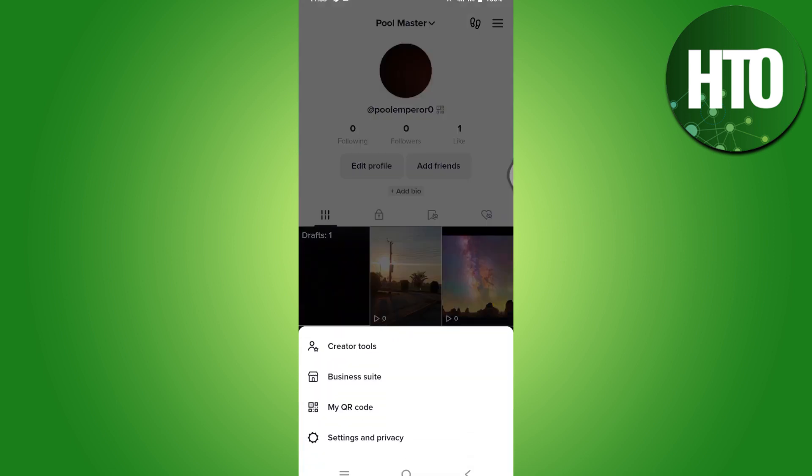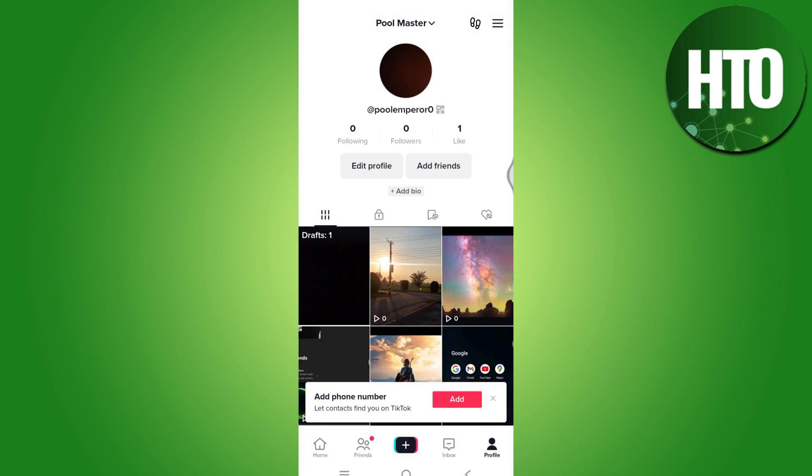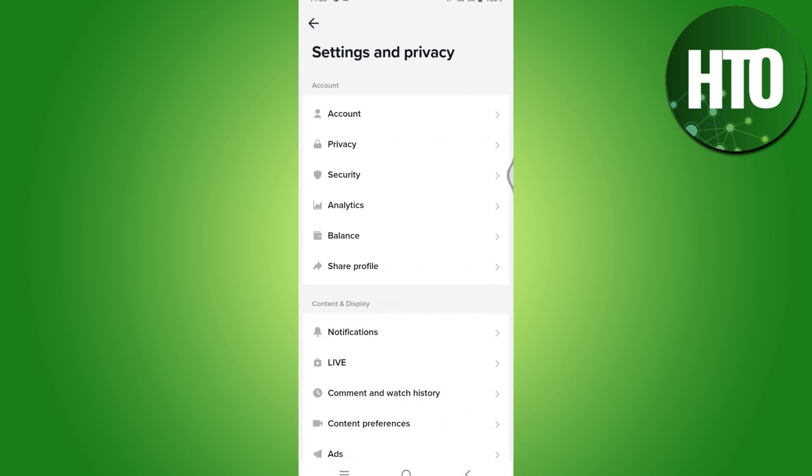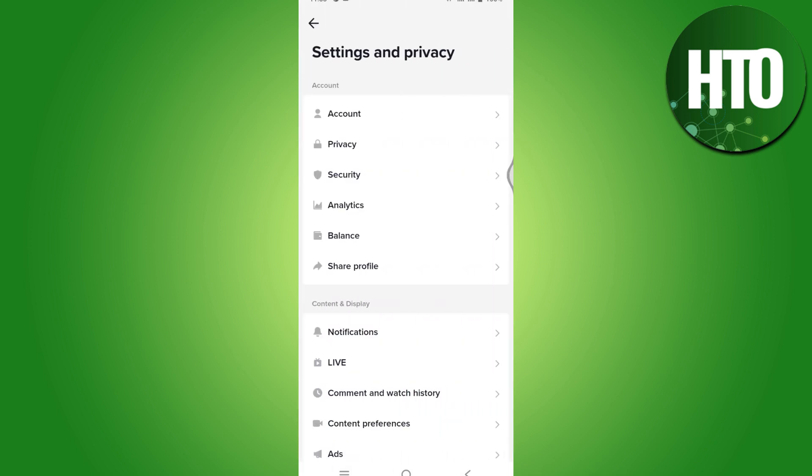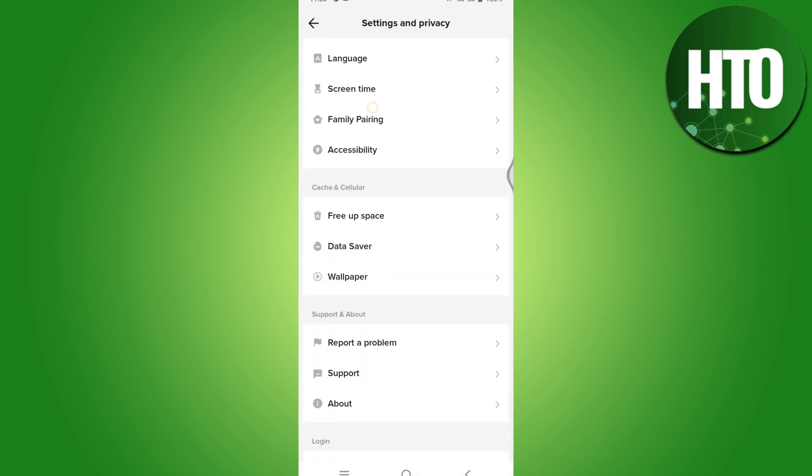Now let's get started. First of all, click on the three bars on the top right corner and simply go for Settings and Privacy.